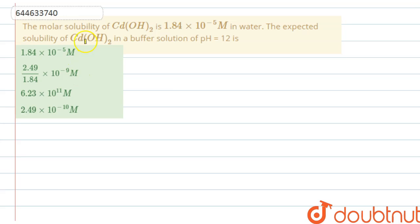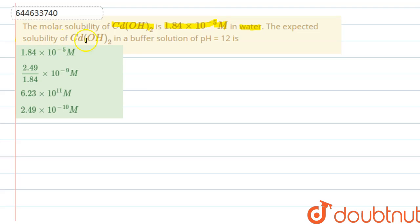Hello guys. In this question, it says that the molar solubility of Cd(OH)₂ is 1.84×10⁻⁵ molar in water. We have to find out the expected solubility of Cd(OH)₂ in a buffer solution of pH 12.